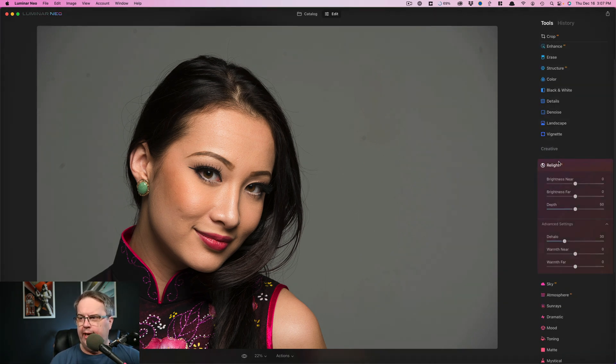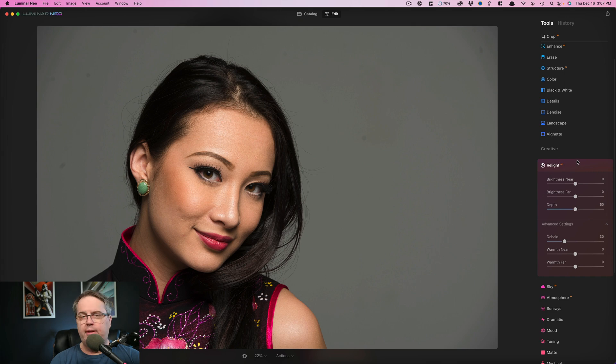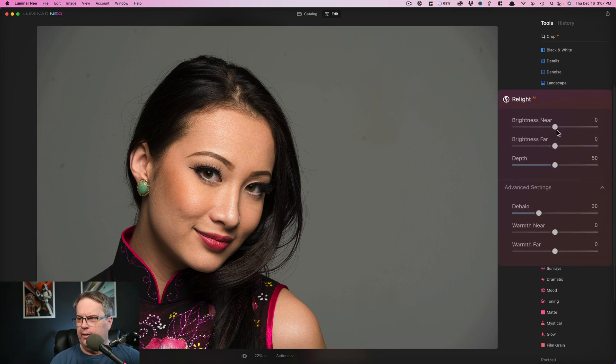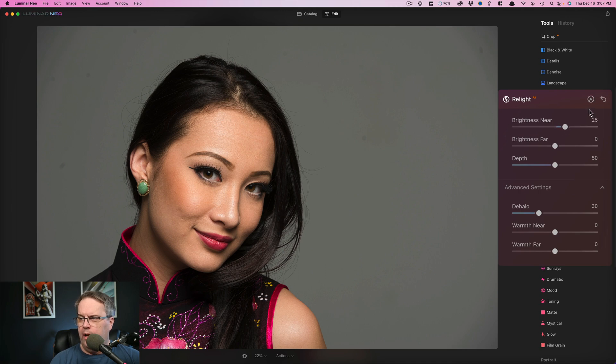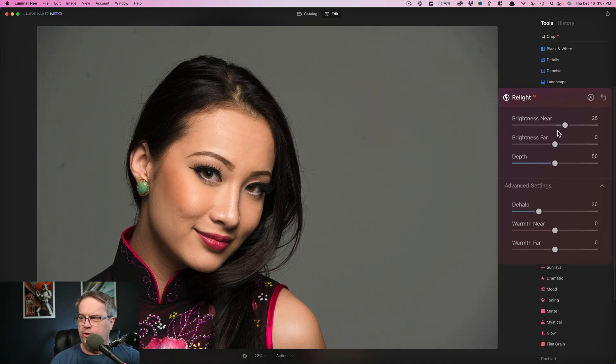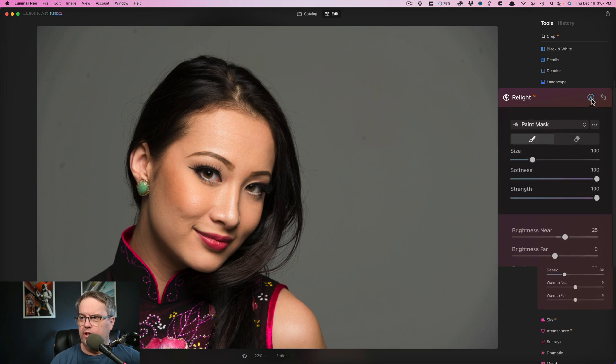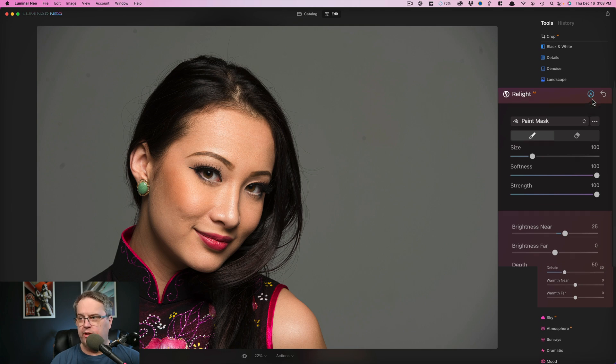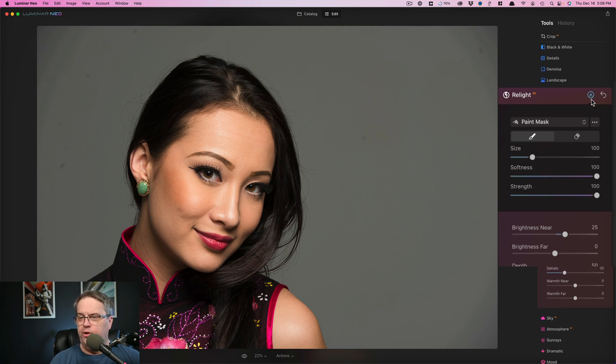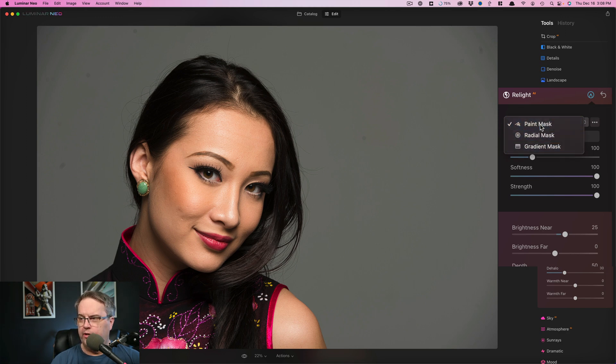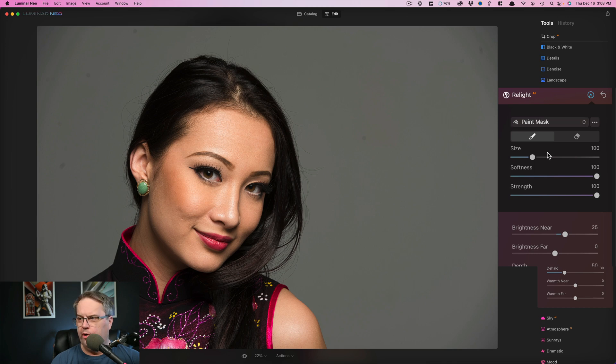We have Relight AI, which is something that I was able to show you in a previous release version. The tools are the same, but there is something that's a little bit different. As I bring up, let's say brightness near, notice up here, as soon as I moved a slider, there is an option for a mask. We couldn't do this in the previous version. I know a lot of people requested the ability to do a mask. So now you can use a mask on your Relight AI. And you can use a painted mask, radial or a gradient, same as we've had with Luminar AI.